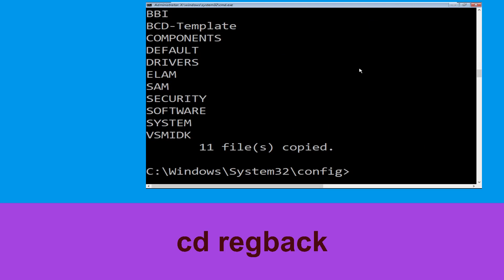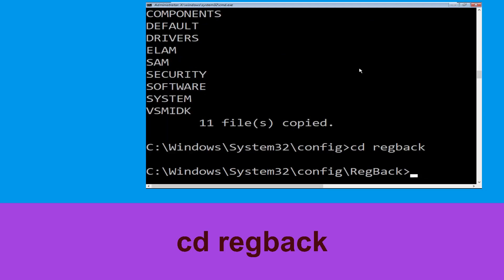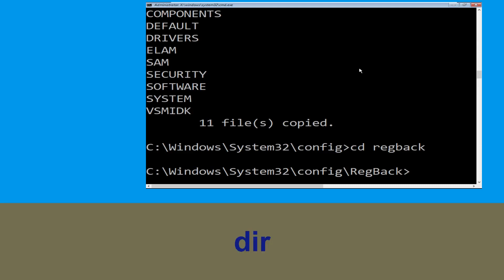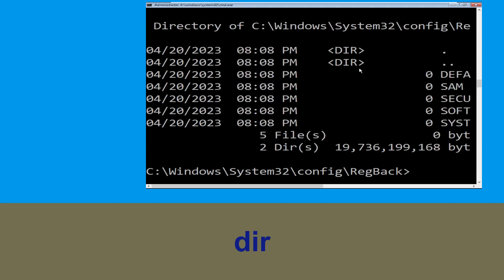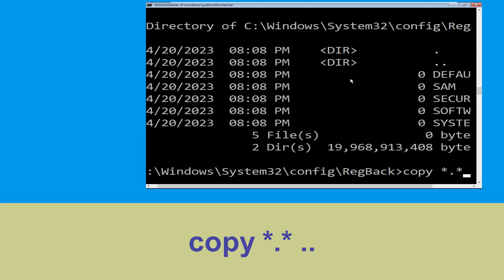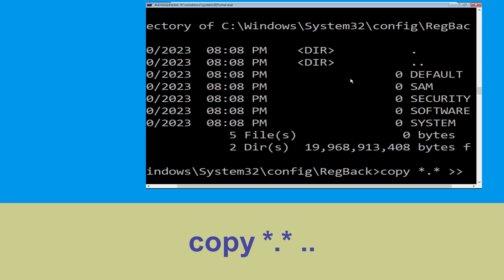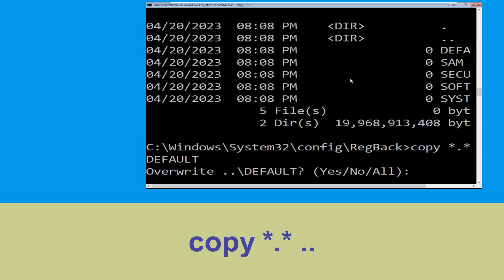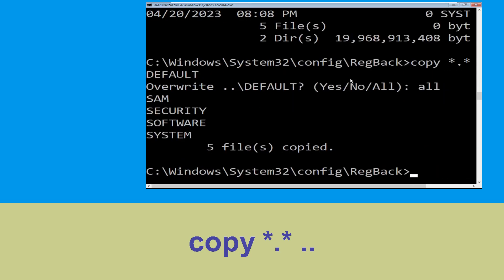Now type cd regback and hit Enter. Then type dir and hit Enter. Now type copy *.* .. and hit Enter several times to execute the command.